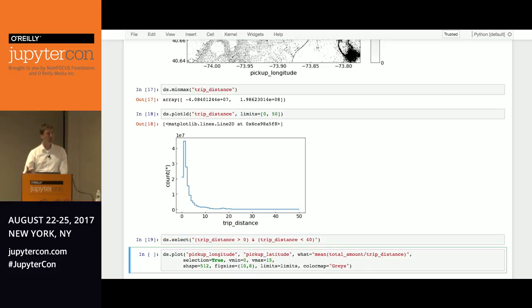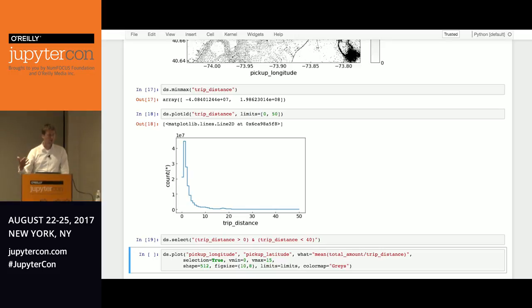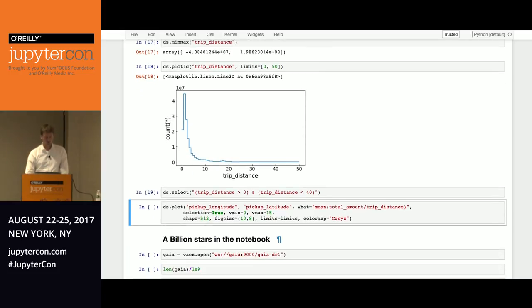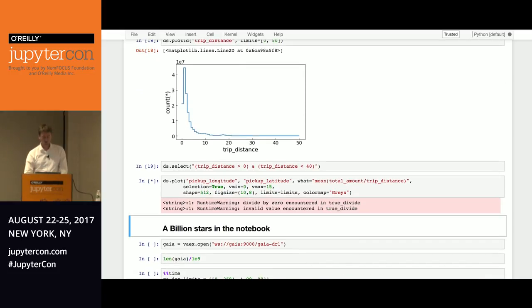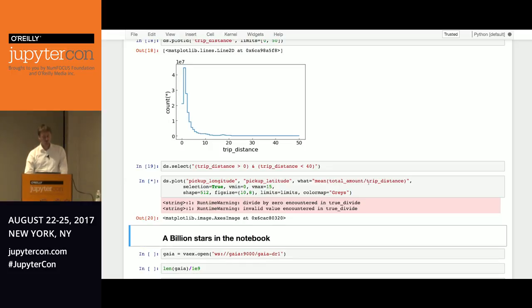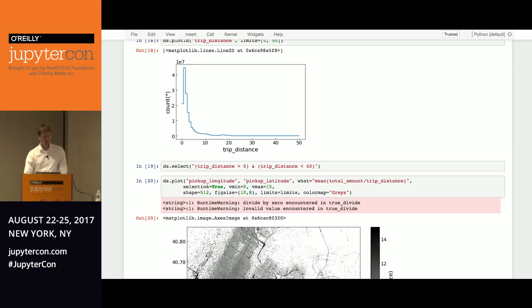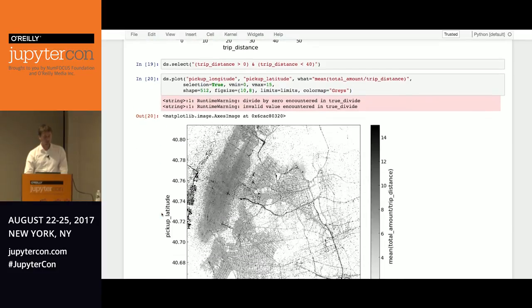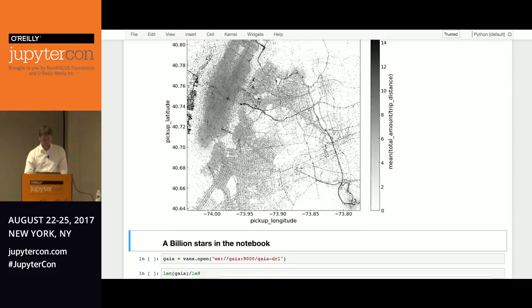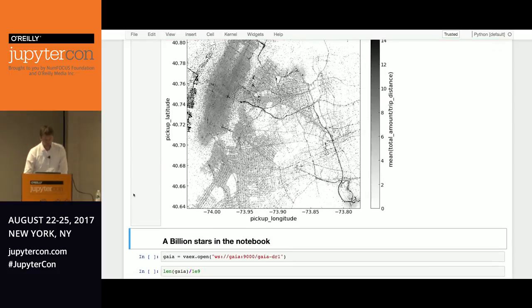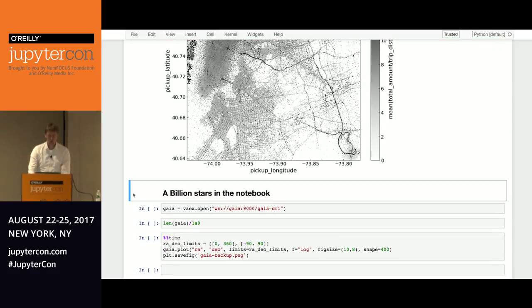So you can execute select, which doesn't make a copy of the data, which is important, because you can't copy these large data sets. So it just keeps a record of a boolean mask of what is or is not in this selection. And then instead we say we take the mean of total amount over trip distance, and we say use the selection, and then you get a different picture actually. So now here are the dark spots.